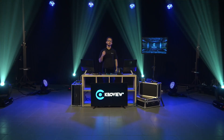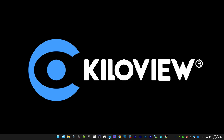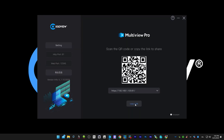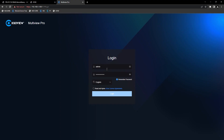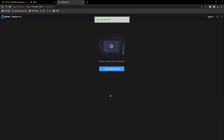So, with no further hesitation, let's go into the web UI of our MultiView Pro and see how the software performs. Let's go! Now let's open the MultiView Pro application. Copy the link and paste it into your browser. Insert your username and password, select read and agree, and log in. Now we can build our production panel.